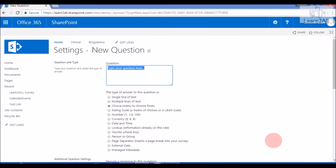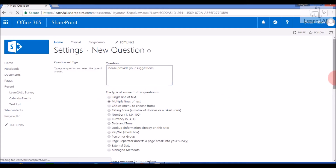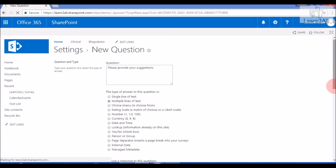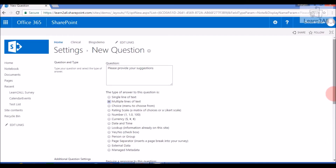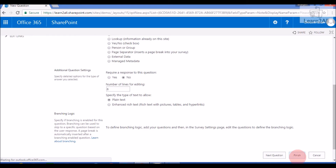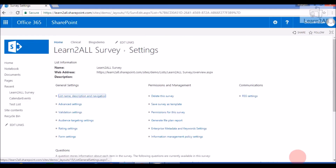Now click Next Question. I will add one last question: 'Please provide your suggestions.' I will set it to multiple lines of text. Just click on Finish. By this way we can create a survey list and add all the questions to our survey list.